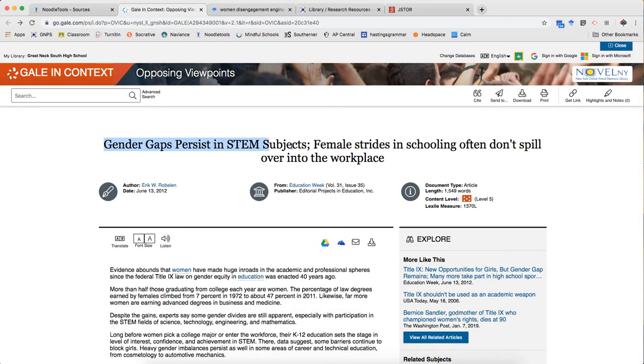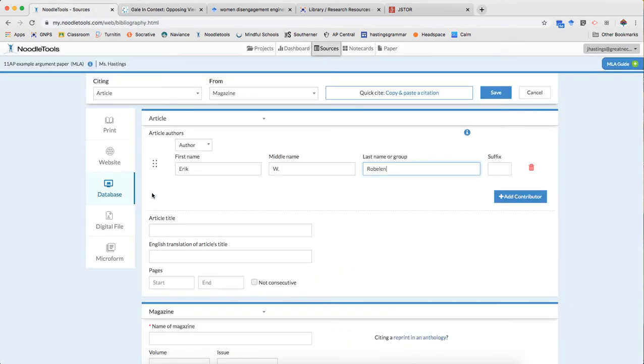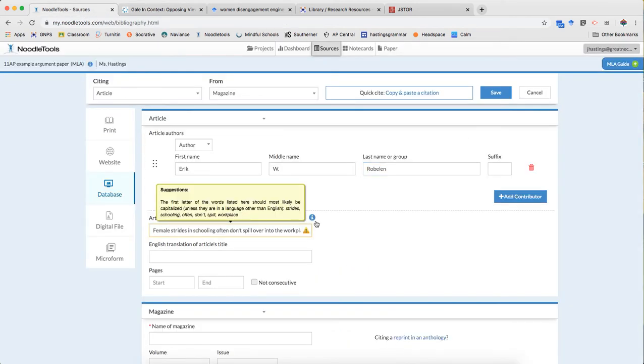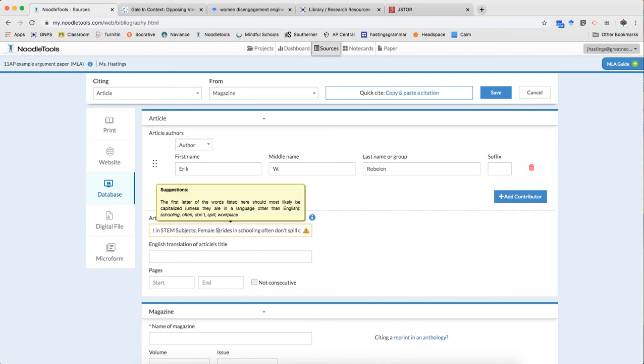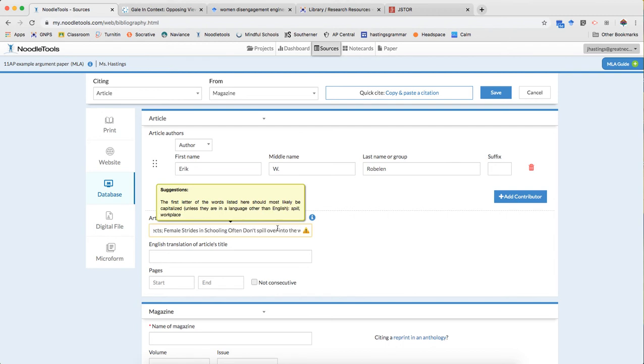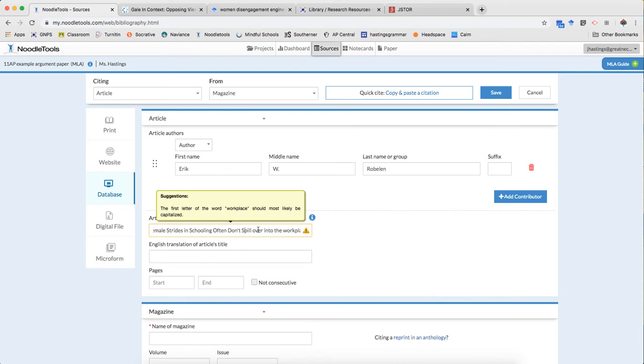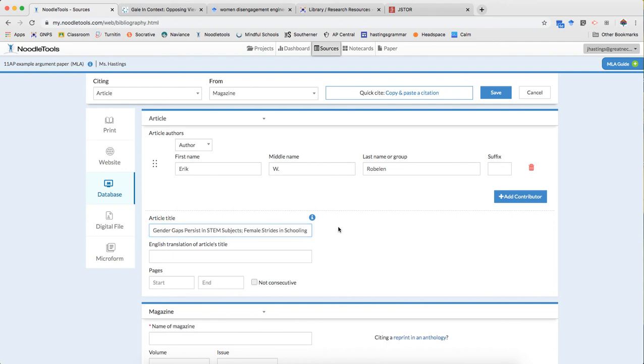If there was more than one author again I would click add contributor. Title. I'm gonna copy and paste and then edit. Always edit those titles. That's the most common error that I see. Gender gaps, persistence, stem subjects. That looks fine. Strides is a noun. Capitalized. Schooling. Noun. Often. Adverb. Don't verb. Spill verb. Over and into are prepositions. That's an article so I don't need it. Workplace is a noun.